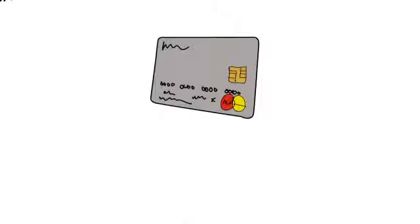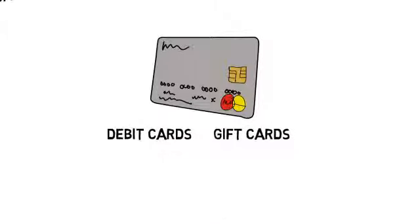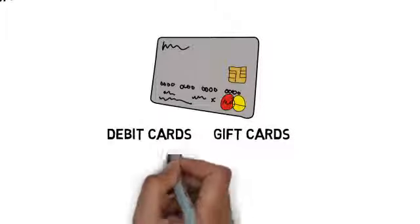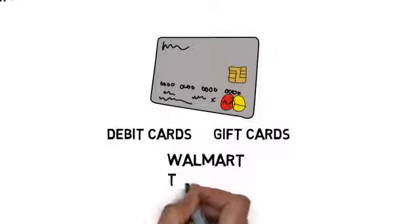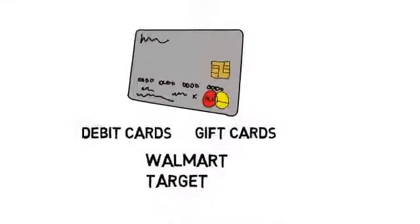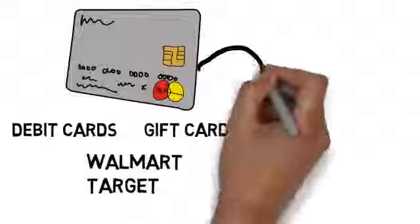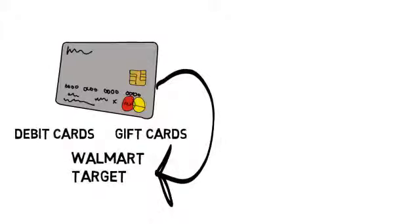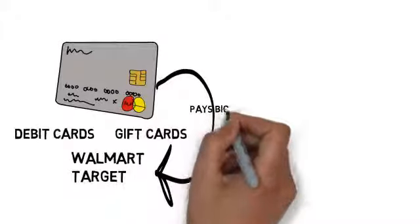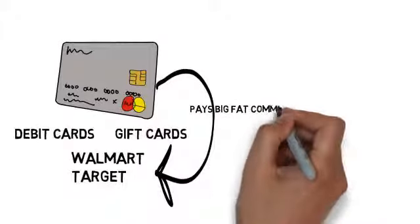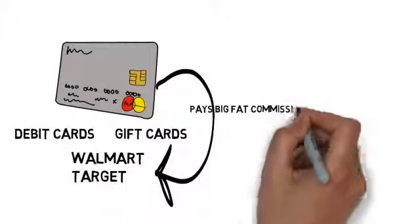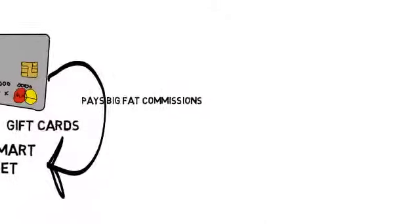You've seen those gift cards and debit cards at the front of the big-box stores or your local grocery stores, right? Well, did you know that that shelf space is some of the most valuable and expensive space in the entire retail store, and that those cash card companies pay the store a big fat commission every time one of their customers takes a card and loads it with cash?